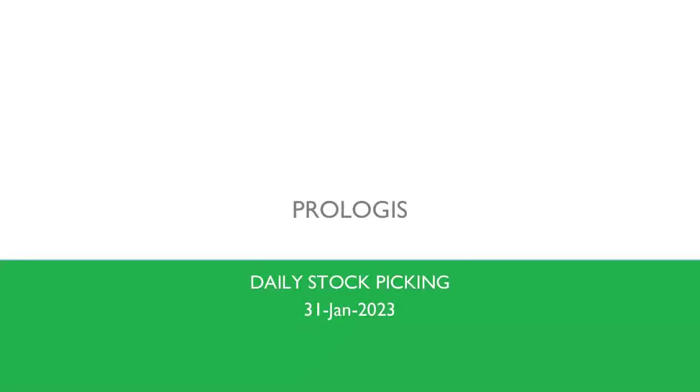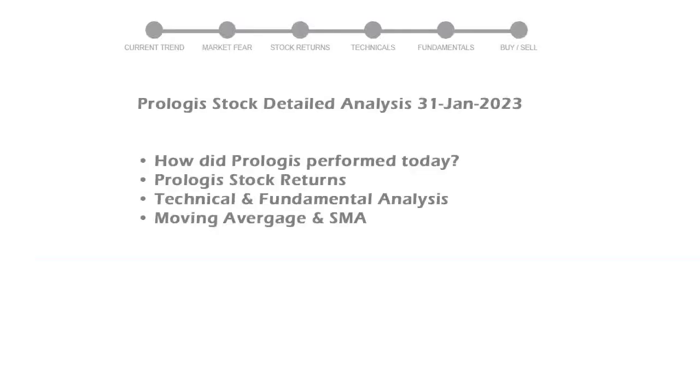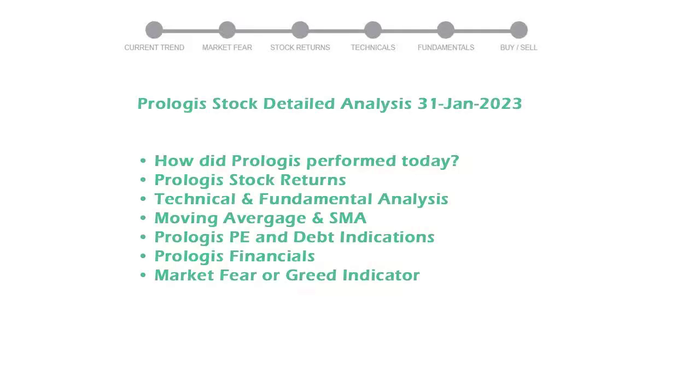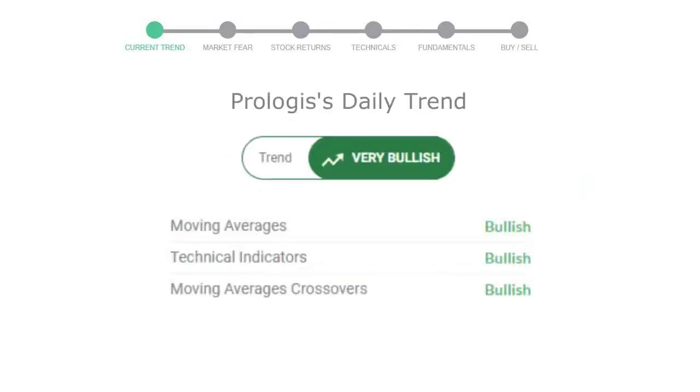We are looking at Prologis stock and its fundamental and technical signals. We will cover all these points for better stock picking. Prologis closed at $129.28, with an increase of 1.17% in the last trading session.